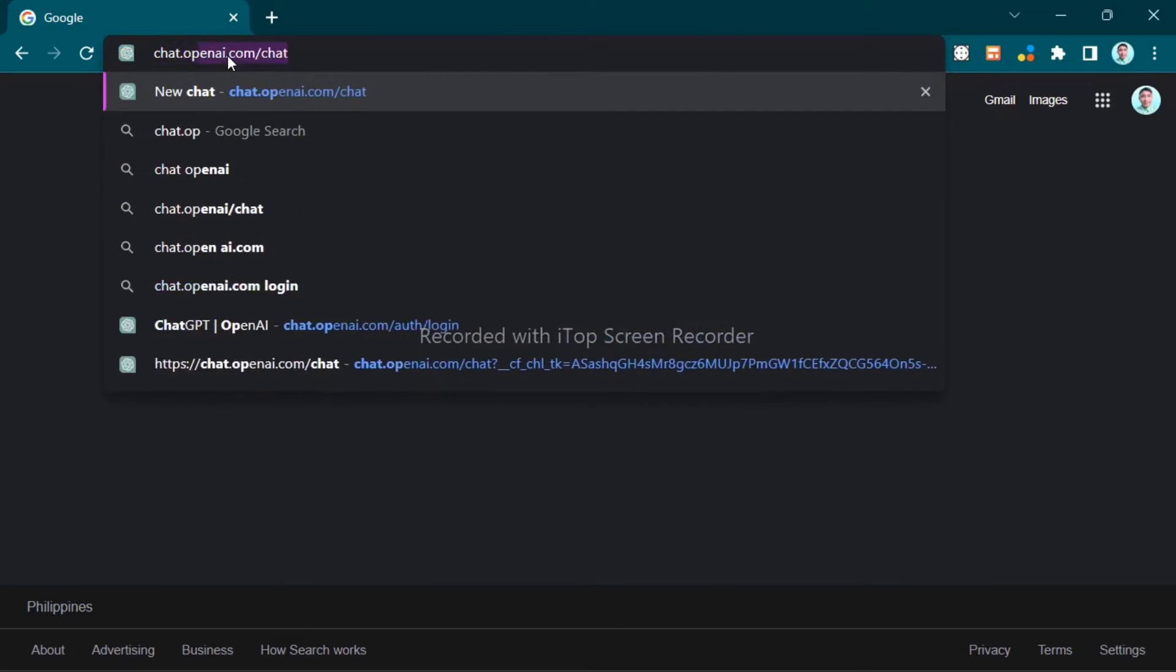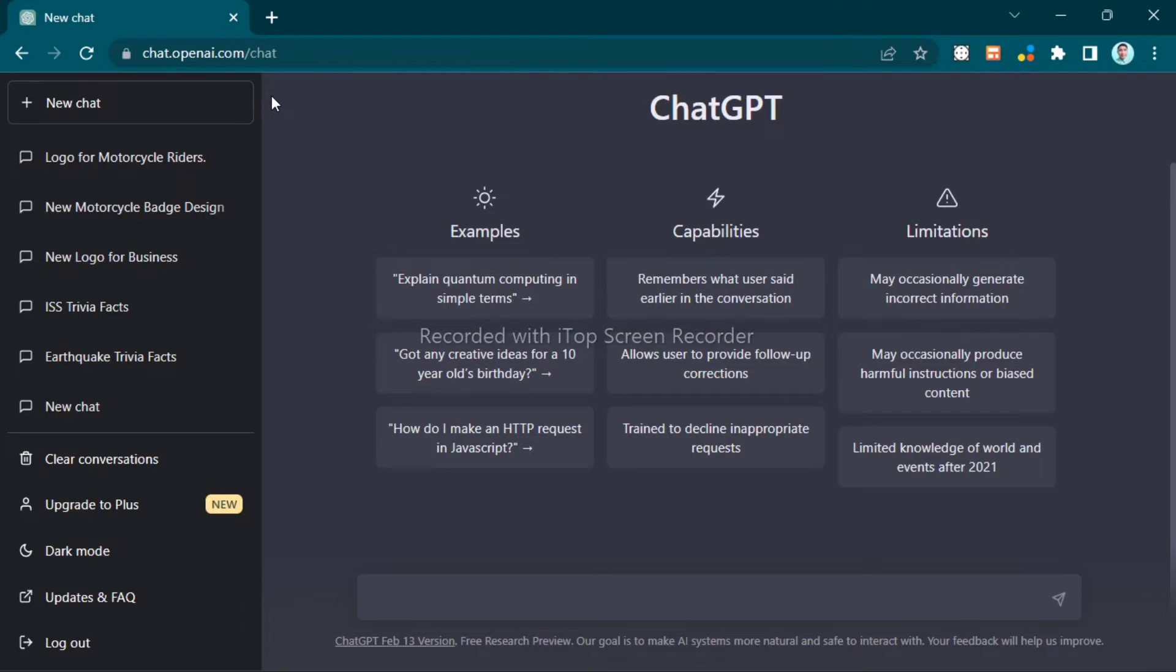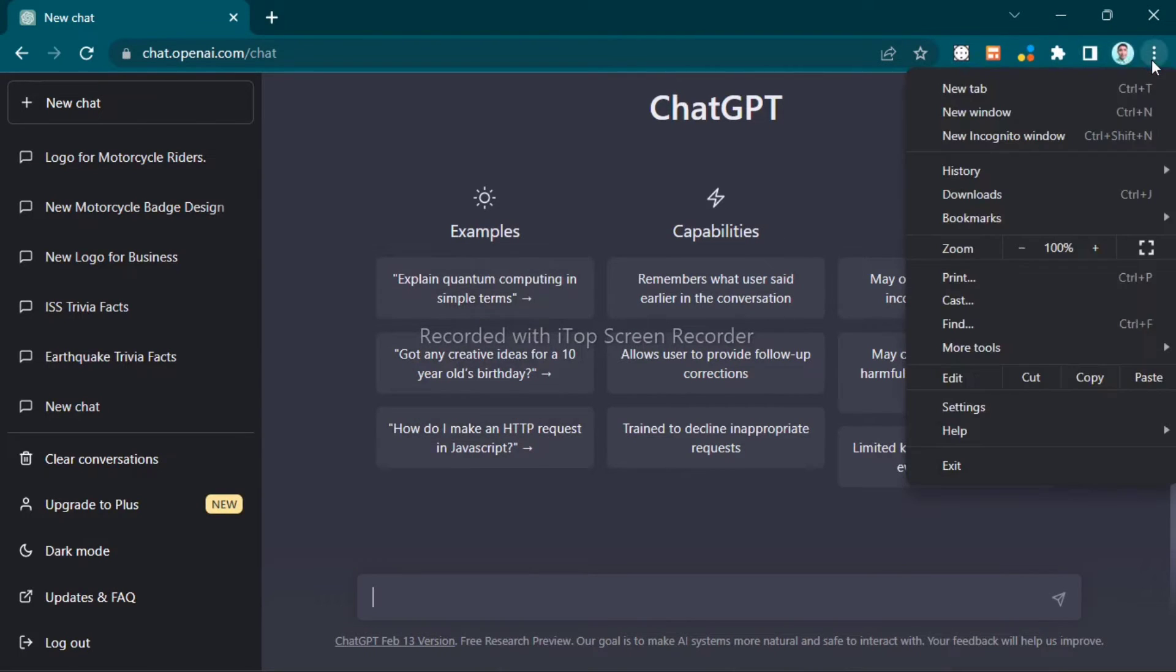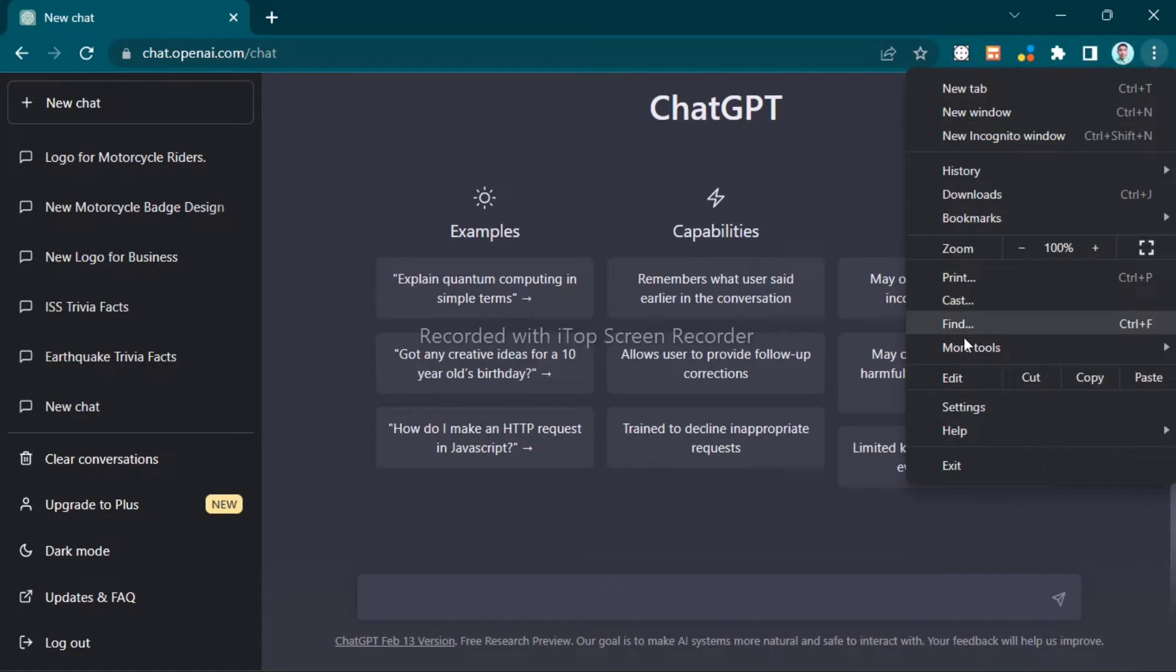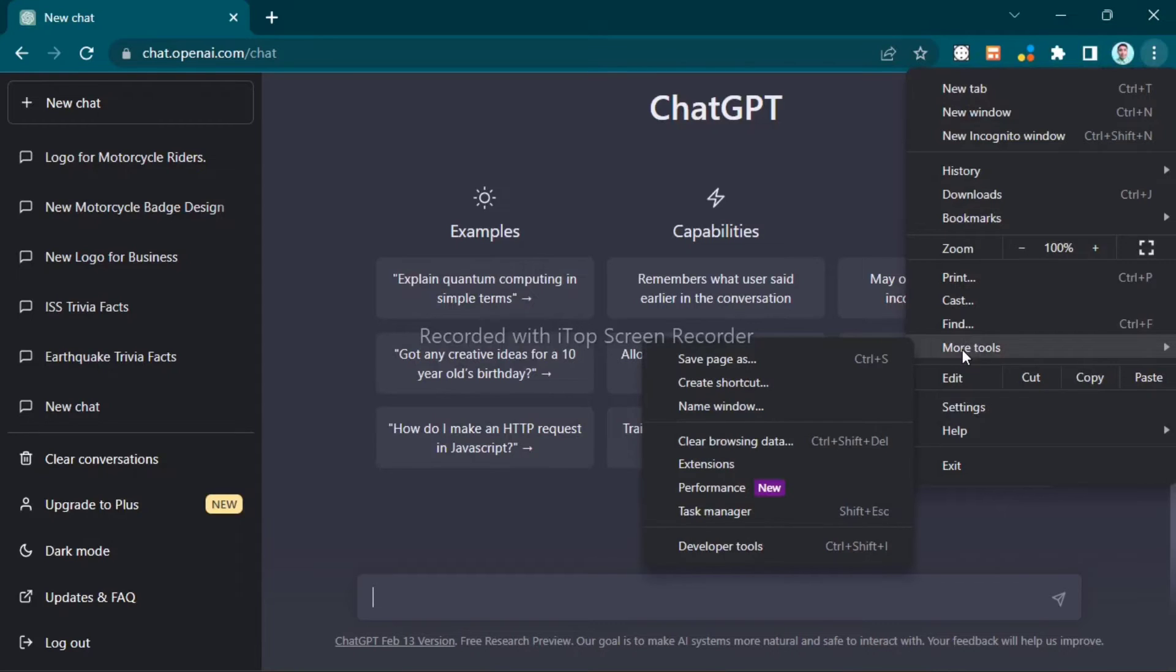After you're logging in your account, you will see here the home page. Then click the three dots at the top right corner, and then at the bottom you will see the More Tools option and click that.